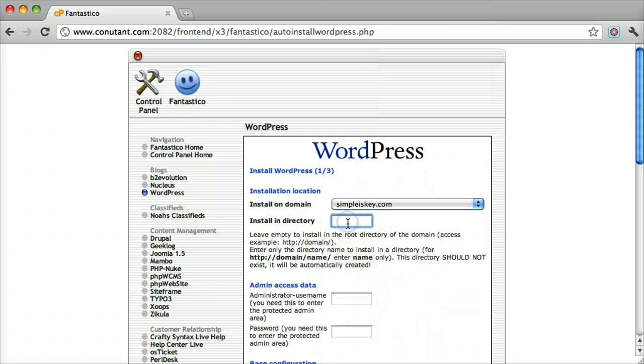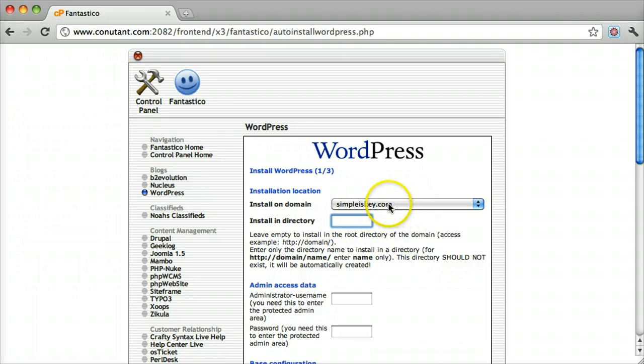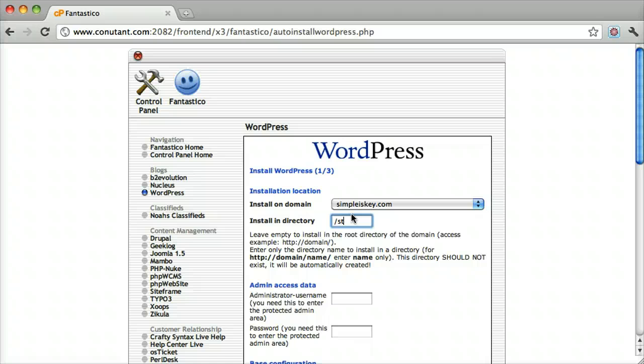It says Install Directory. We are going to leave this blank because we want to install it on the main simpleiskey.com website. If you want it to be slash blog or slash store or whatever you want, you can add that. So if we added blog, it would be simpleiskey.com slash blog.